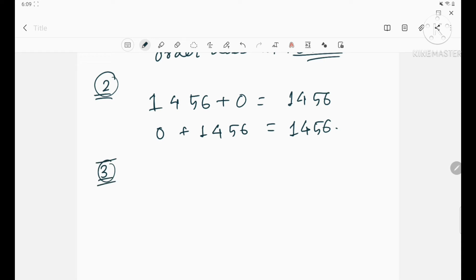Property three: if three or more numbers are added together, the sum remains the same even if their grouping is changed. If I change the group, you will get the same number. Whether I change the order or regroup the numbers, you will get the same result.